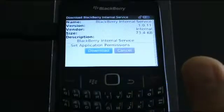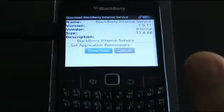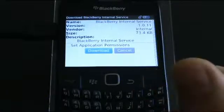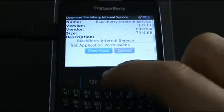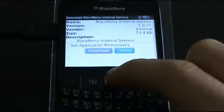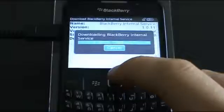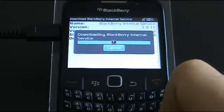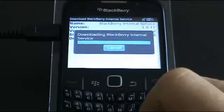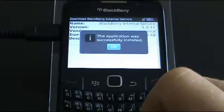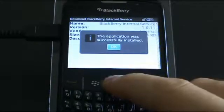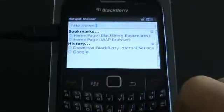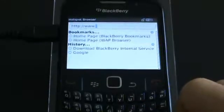The screen will change and ask you if you want to download BlackBerry Internal Service. This is just a different non-descriptive name for mSpy. Go ahead and press Download. You can see that the application is now downloading. Now it is finished and the application was successfully installed. mSpy has been installed.